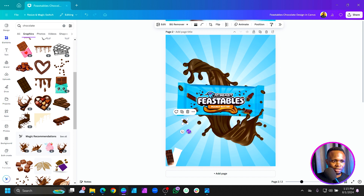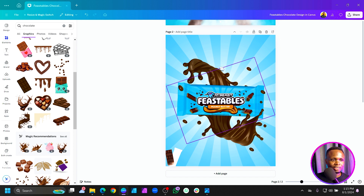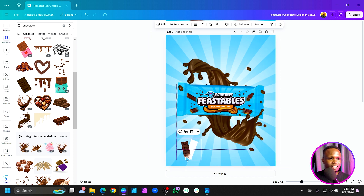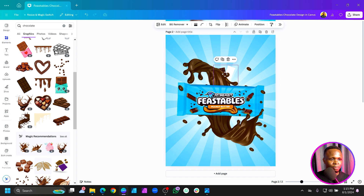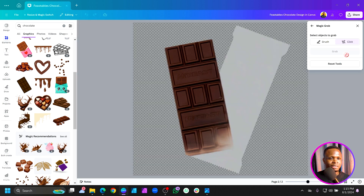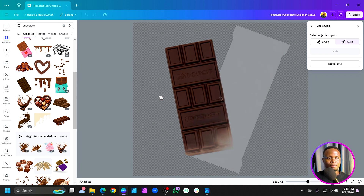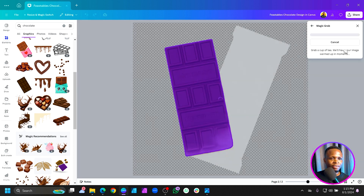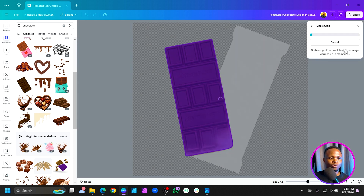Grab the main product image as well. Come to Edit and use Magic Grab again. Canva will analyze the image — you'll see an effect slide across it, which means Canva is done. Select the element and grab it out.